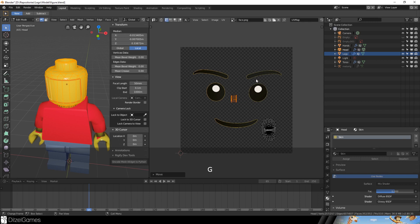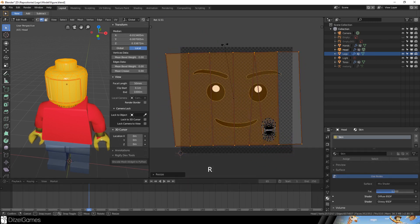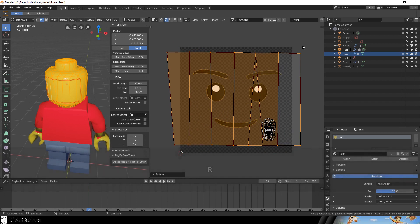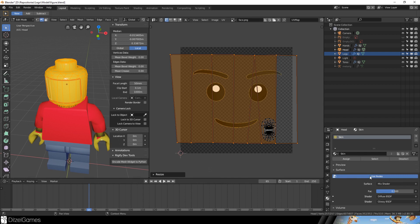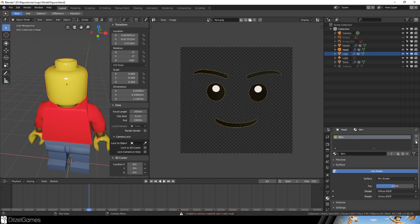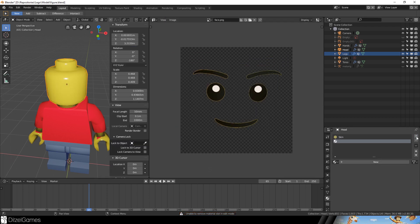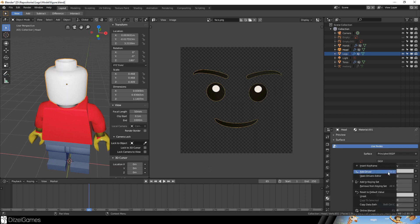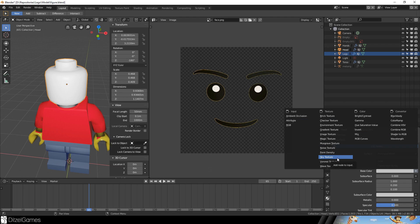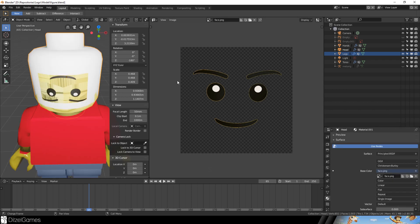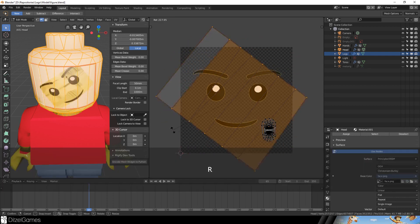Then the only thing left to do is select all the vertices here, scale them down and put them here. Then you choose the face vertices, rotate them, scale them until the face is really sitting on our character. Now I'll create a new material. New material - this material will use as a base color an image and this image is our face.